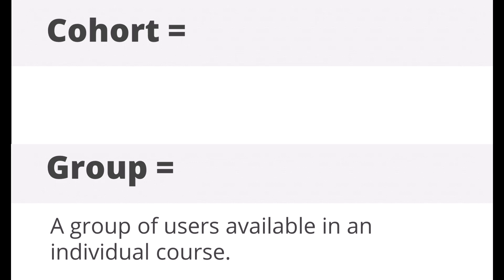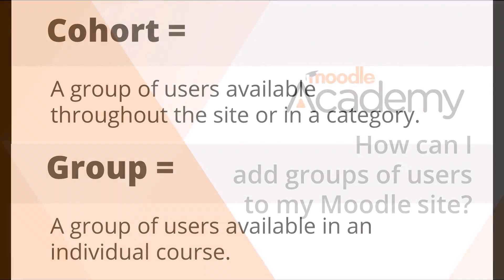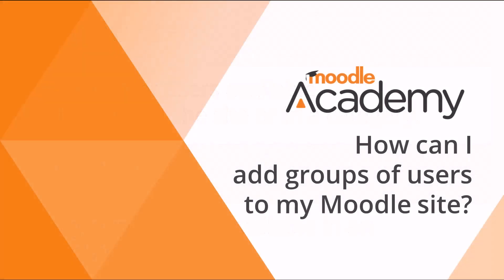This video looks at groups in courses. If you need to create cohorts, watch our video on adding groups of users to your Moodle site.